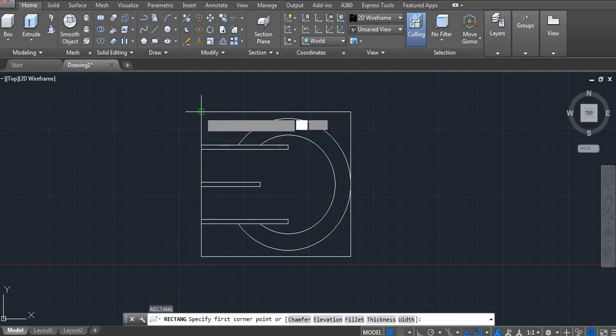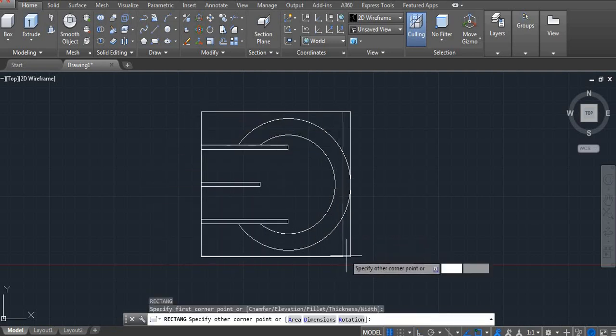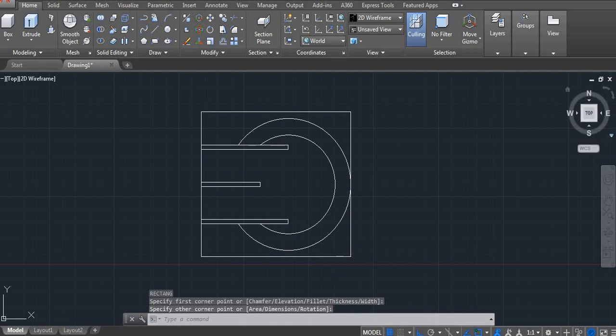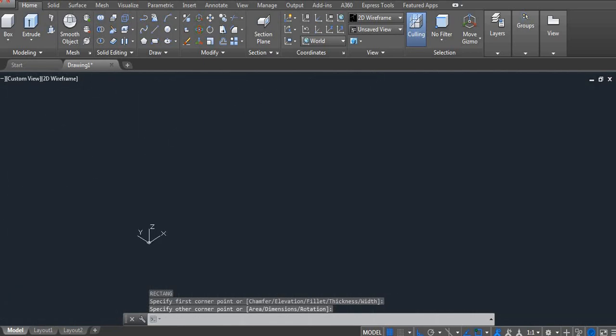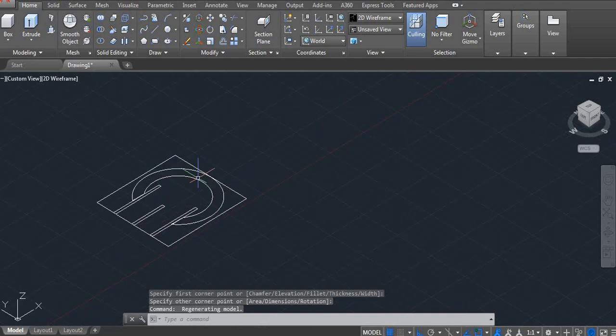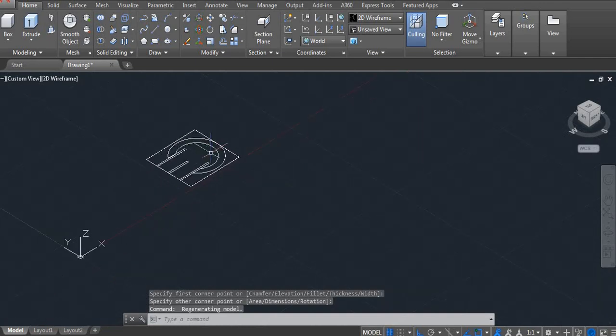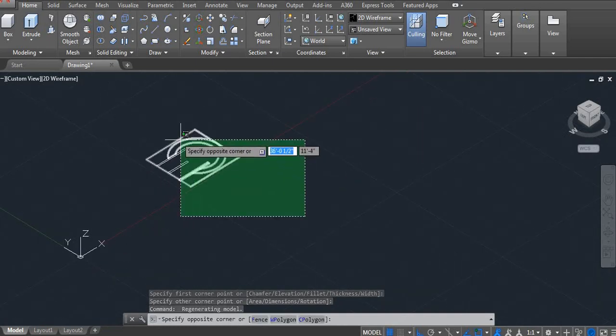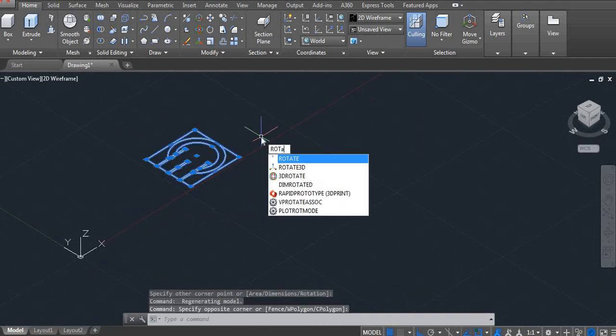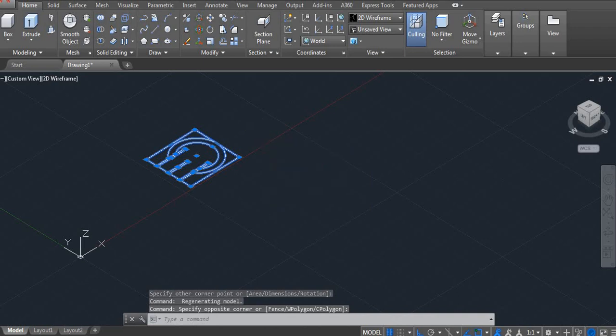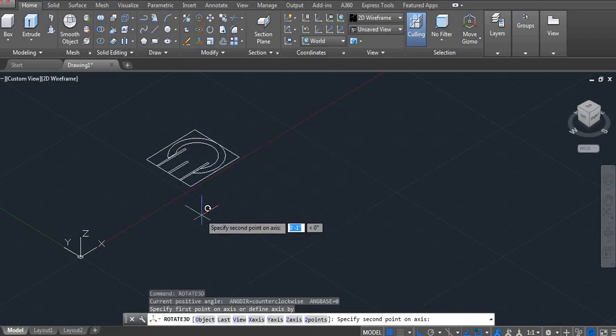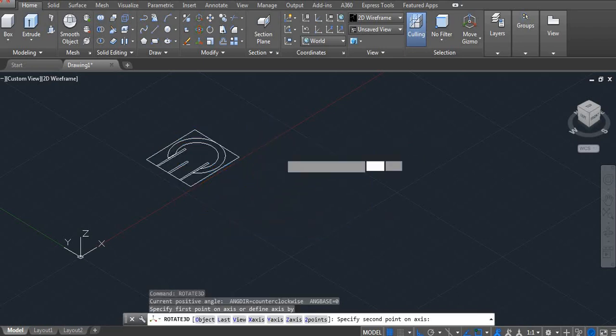REC and then one base. Now go to the home. Let's rotate. Select. ROTATE3D. Enter. One time click. Second time click. And enter the angle. Now type the angle. Here I am using 90 degrees.